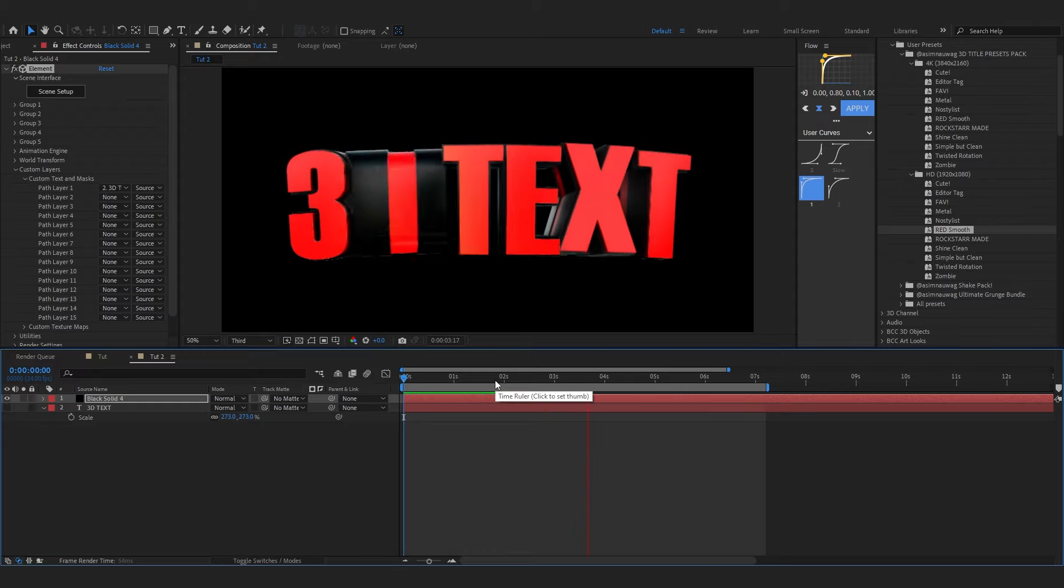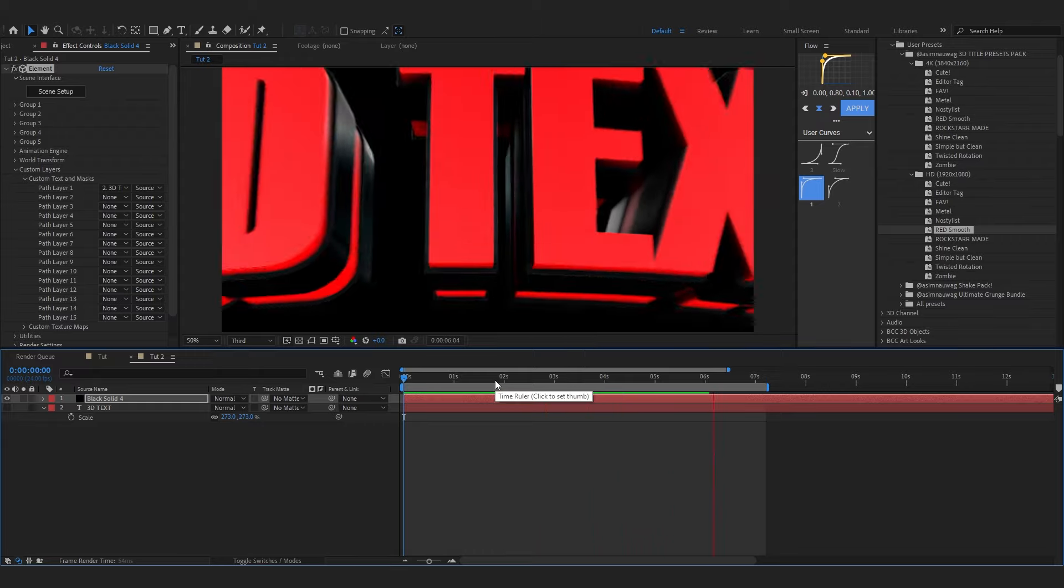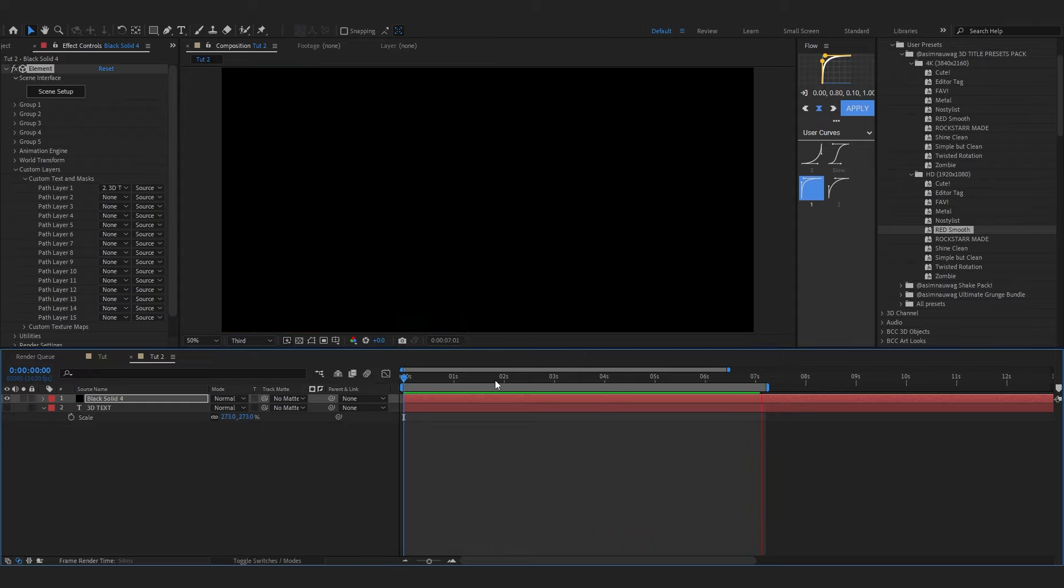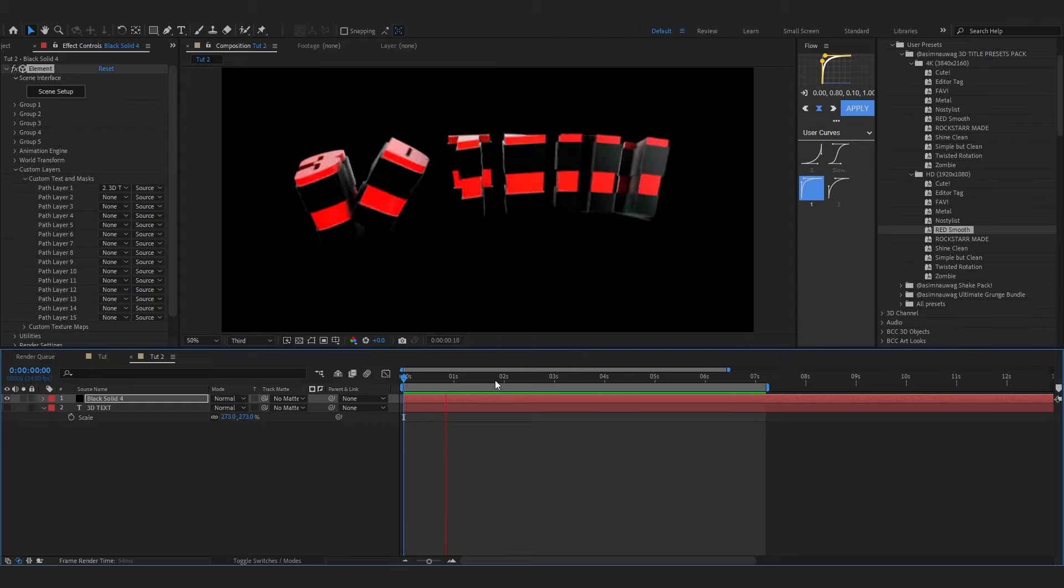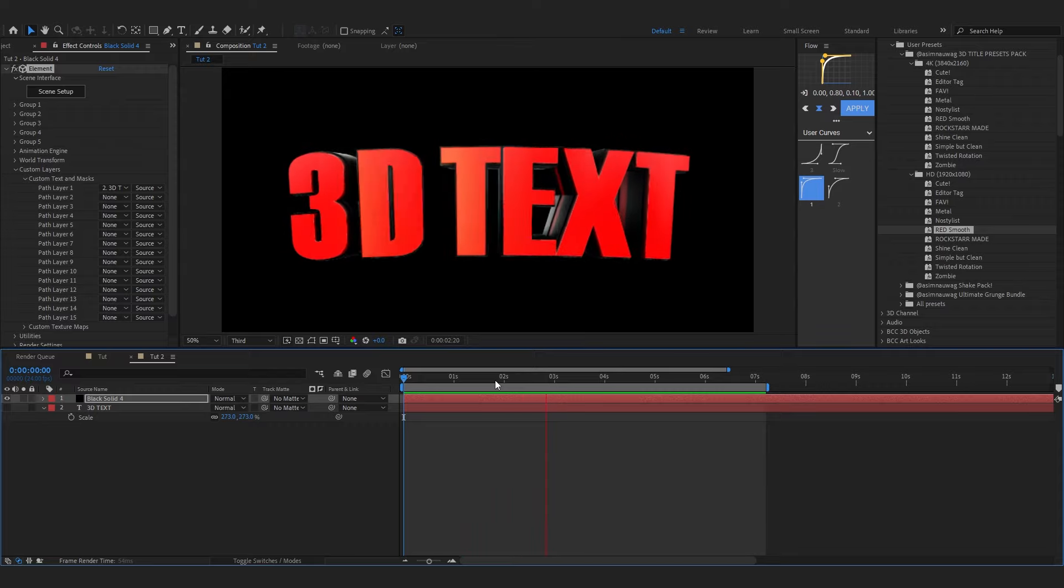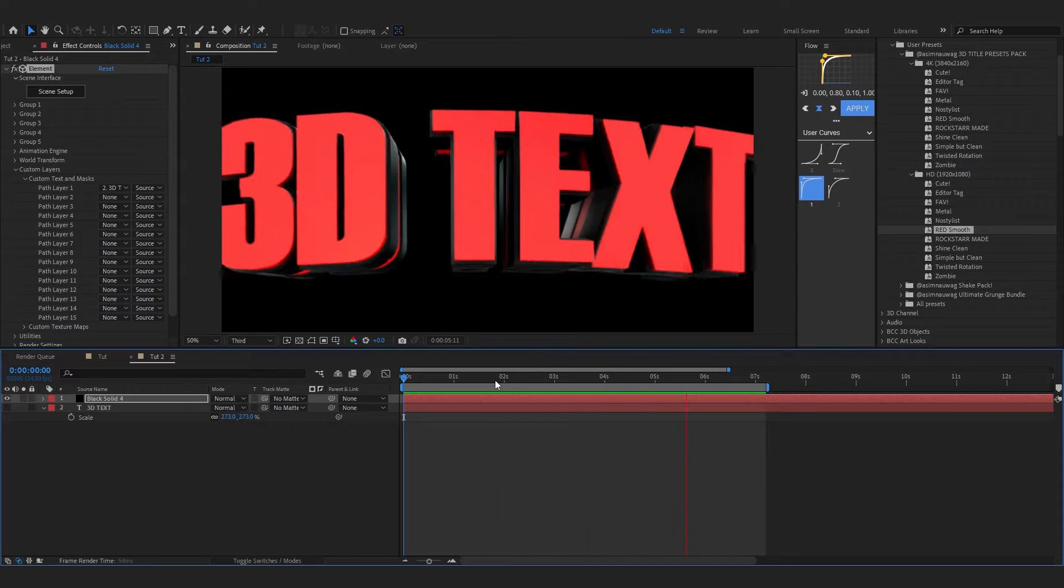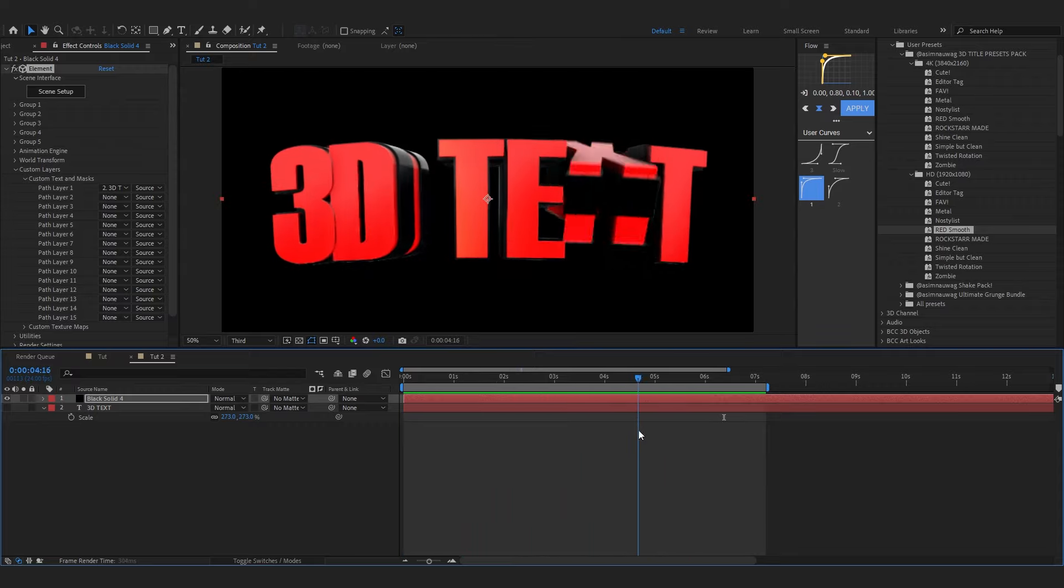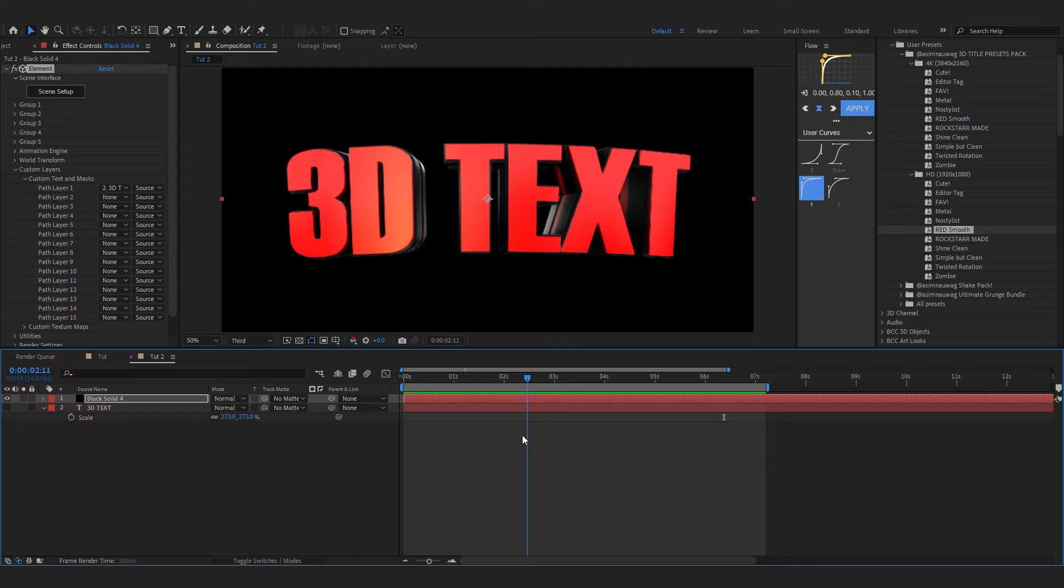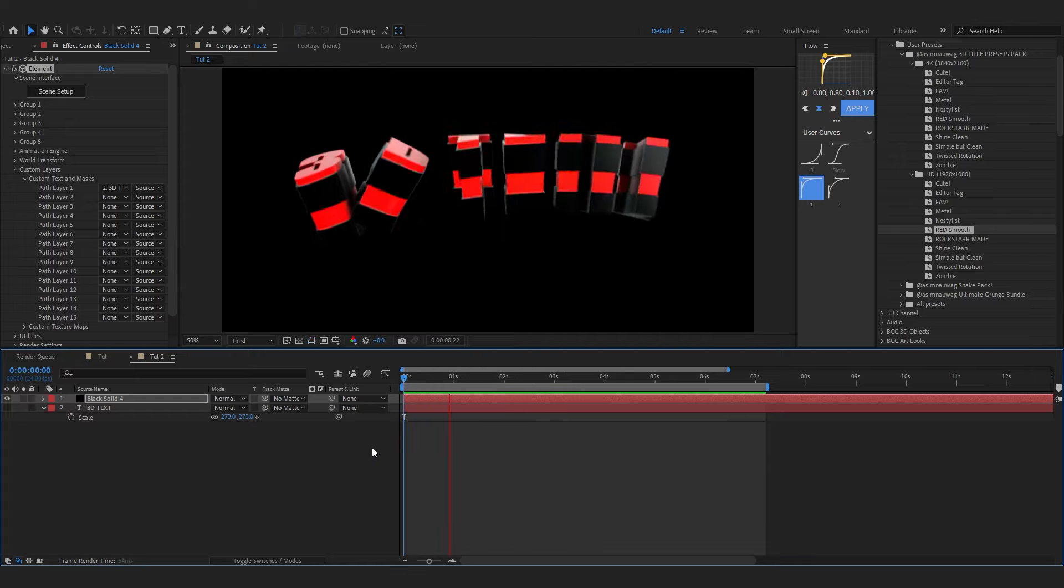We'll go to Custom Layers and Custom Text and Max and just set it as our text and you should see your text already done. You can see it looks really cool. The animations are buttery smooth. I really put a lot of effort into this pack so I'll appreciate the support on it.